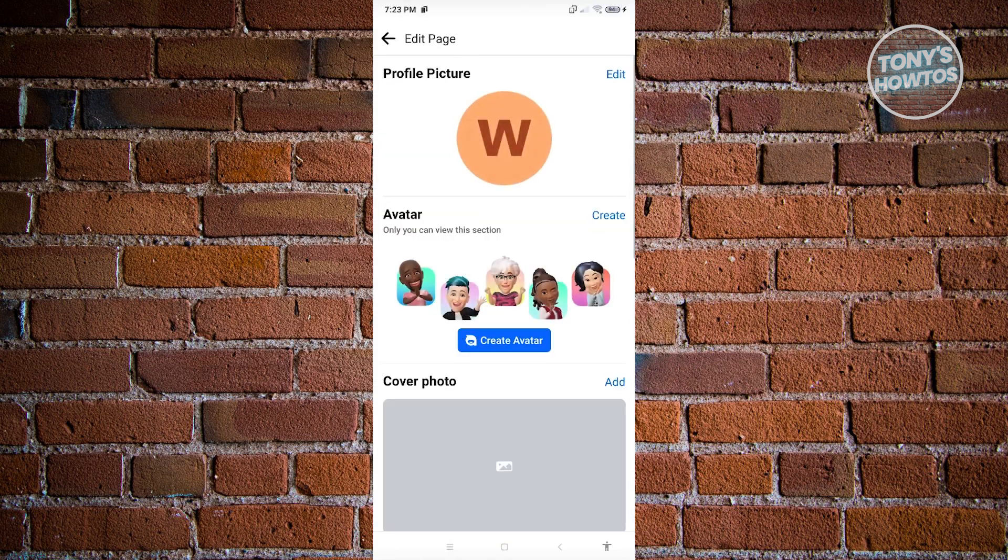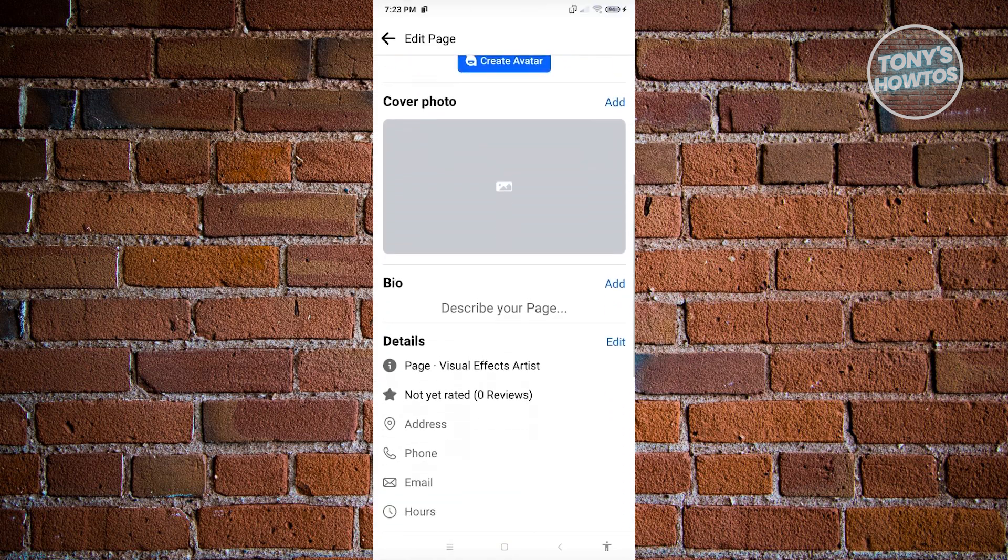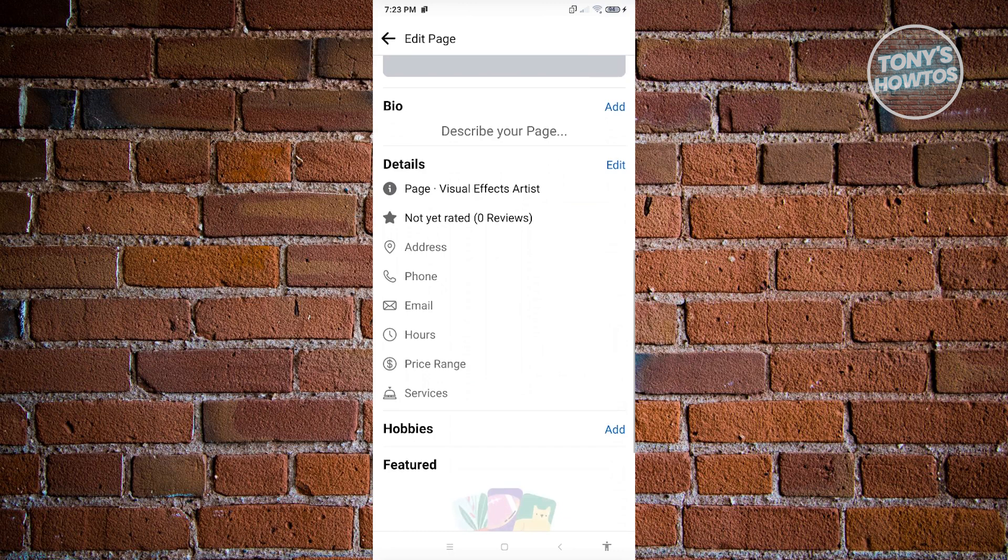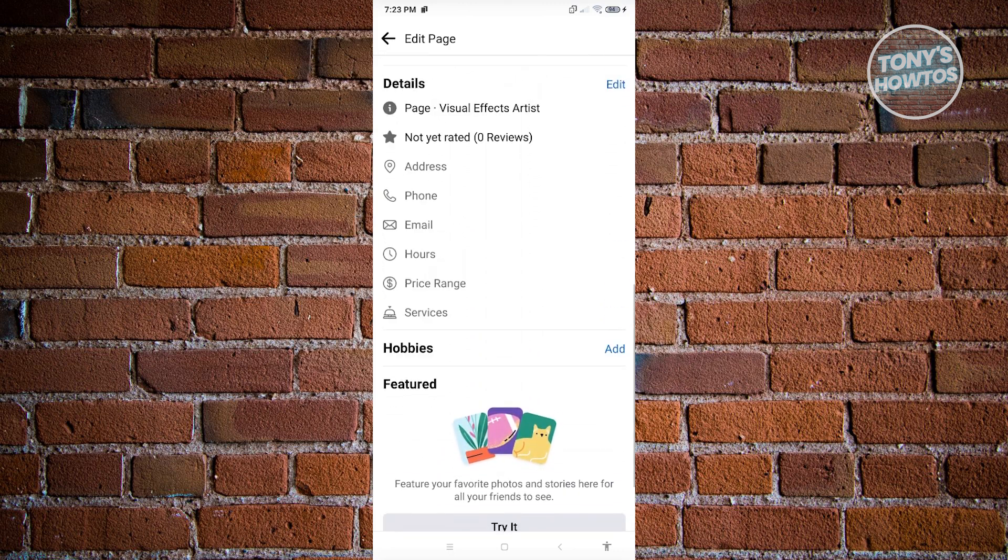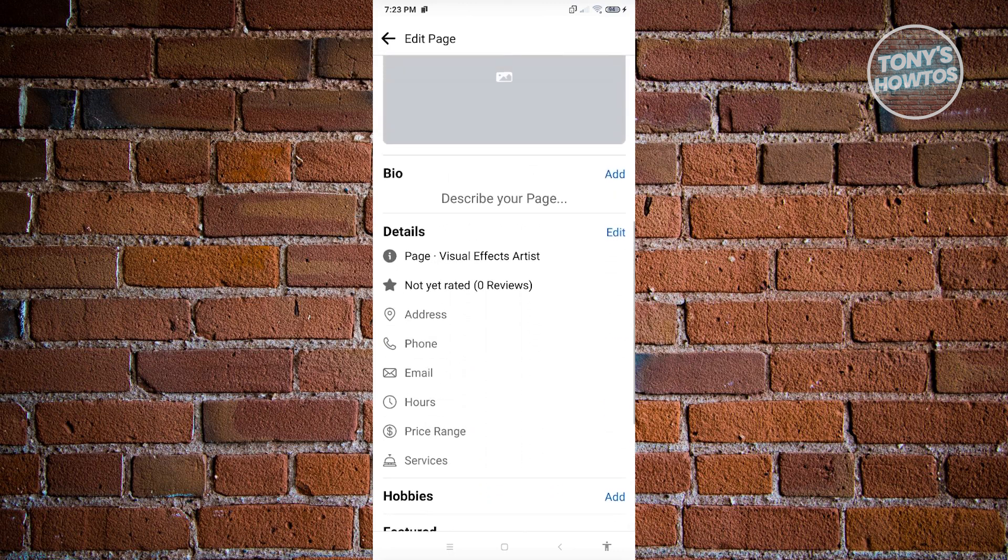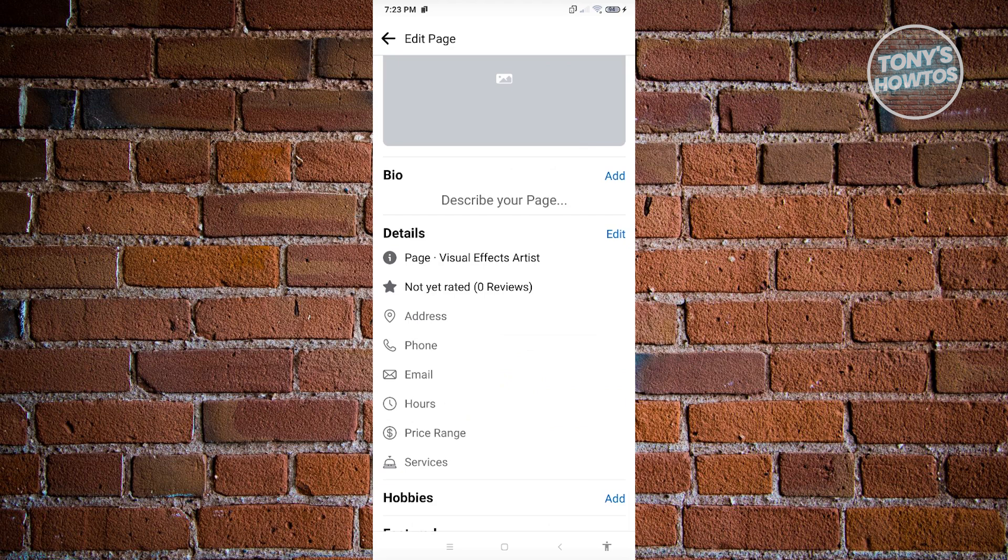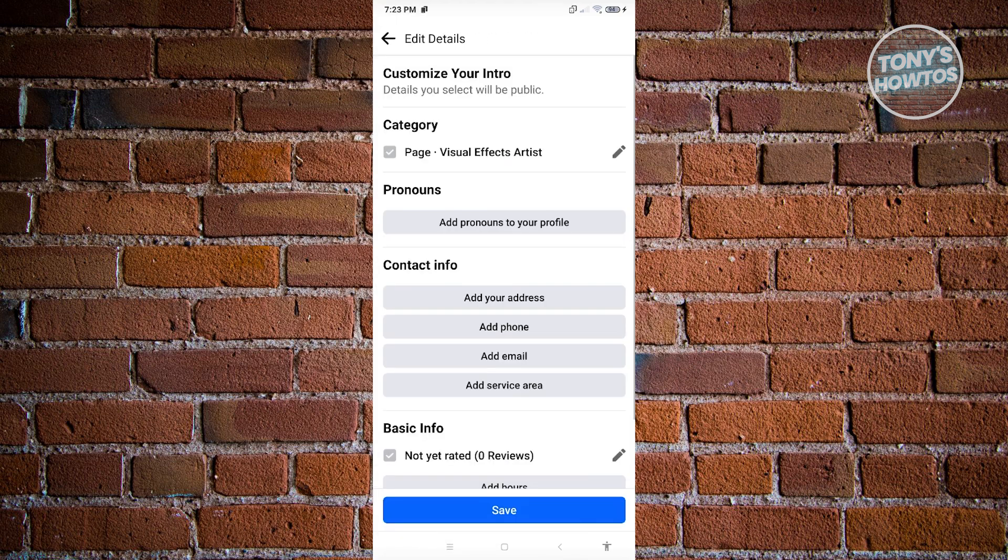Now from here, just scroll down a bit until you see the section for the details. So here, just click on edit. And from here, what we need to do is we need to change our category.